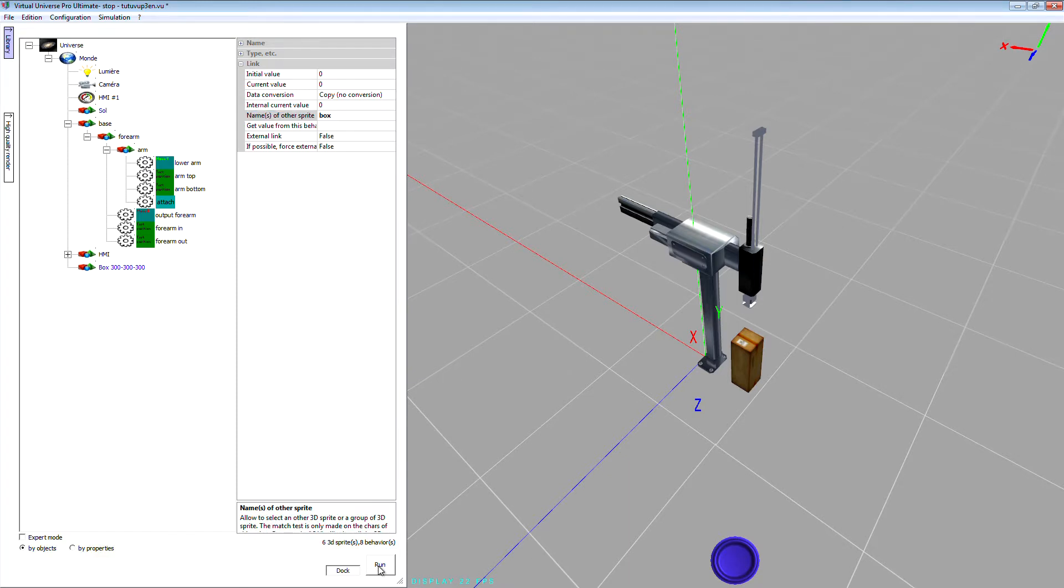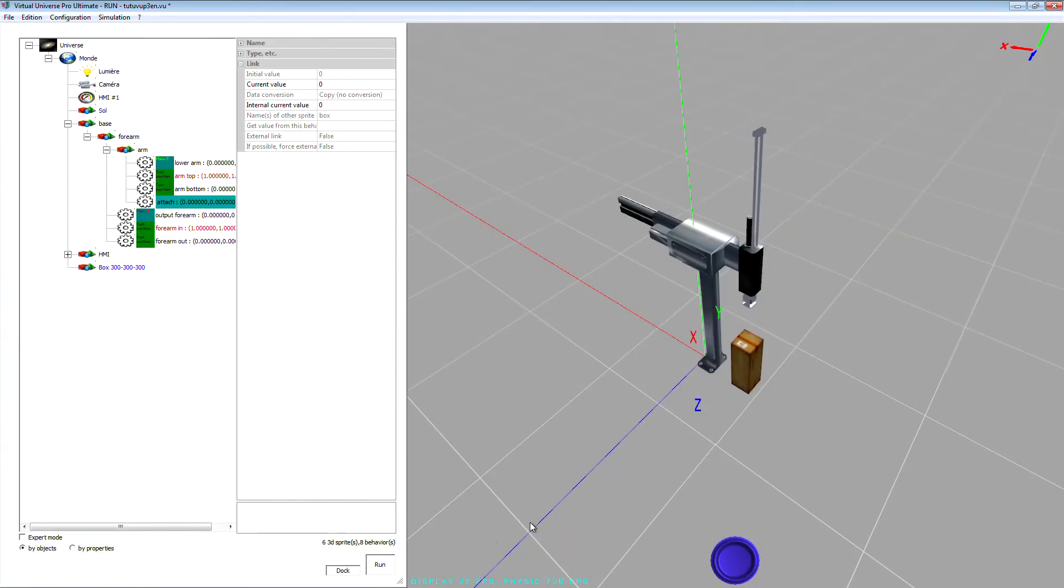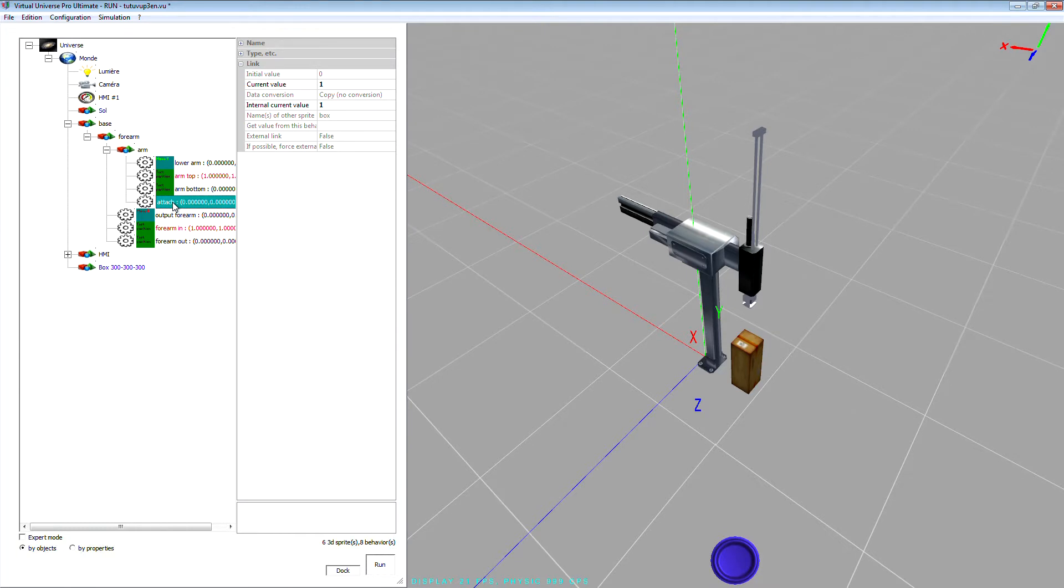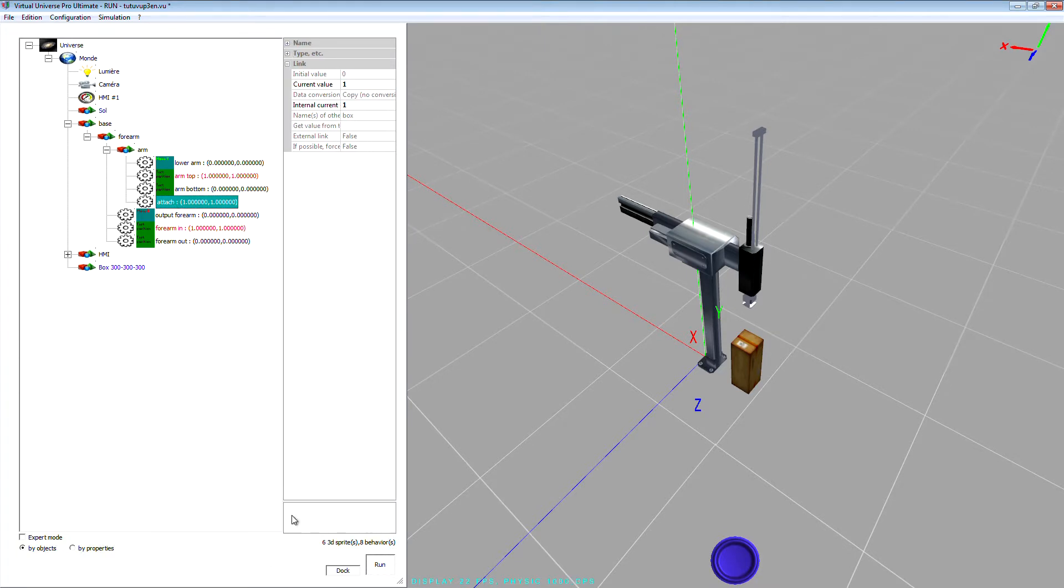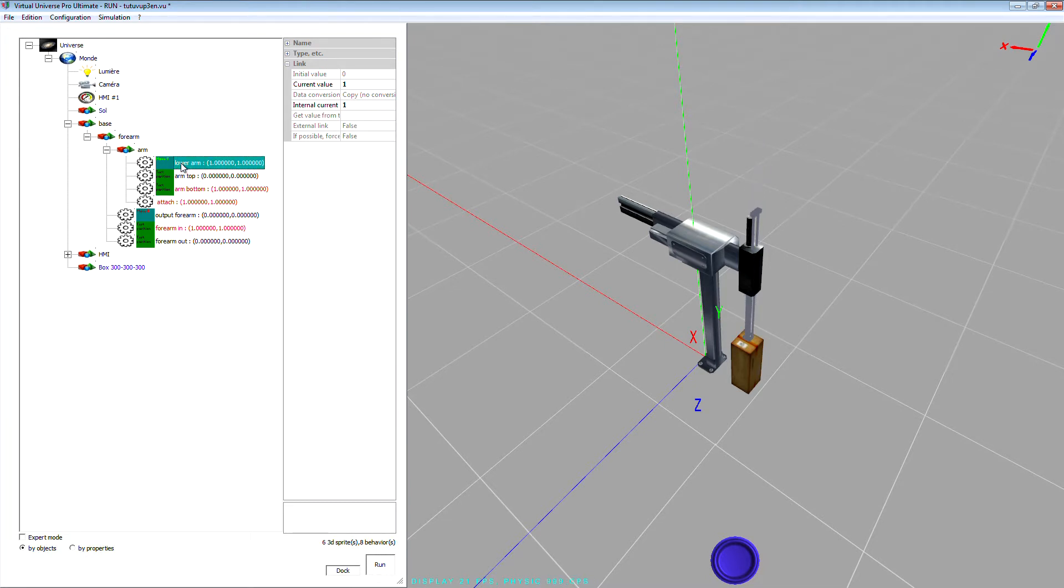Well, now we can make a test. So launch the simulation, activate the attach behavior by double clicking on it. Simply lower arm.